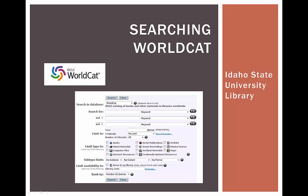What is WorldCat? WorldCat is a tool that allows you to search for books, articles, media, and more within the ISU library and in 72,000 libraries all over the world.